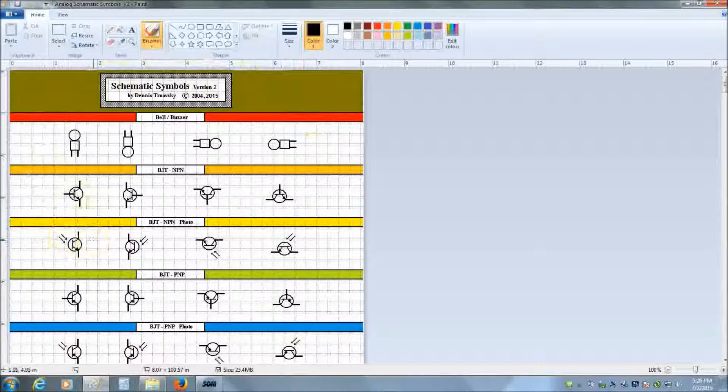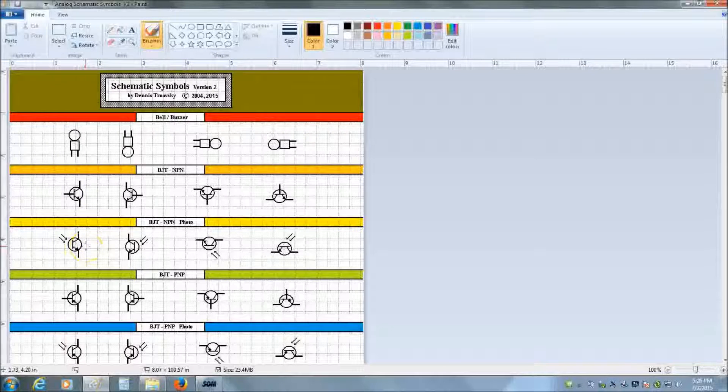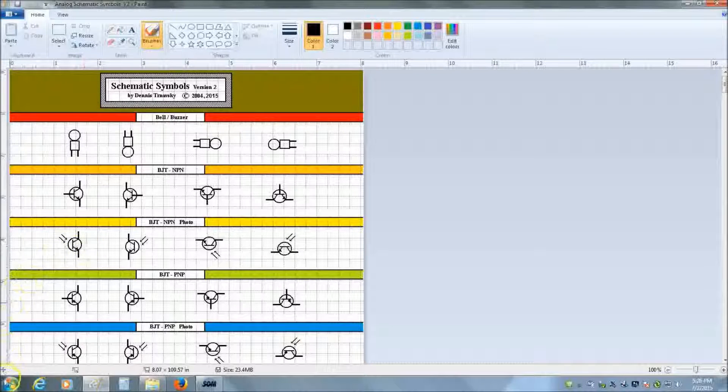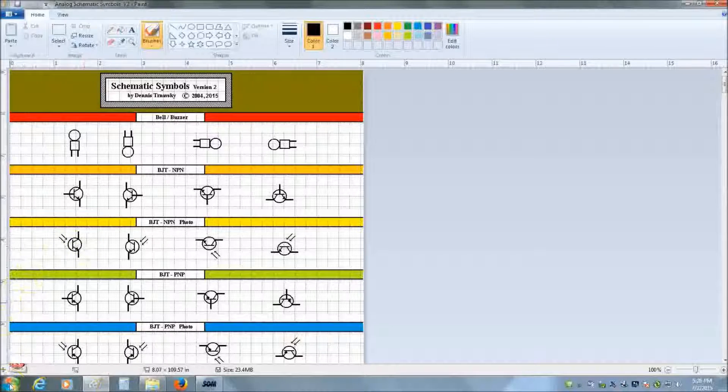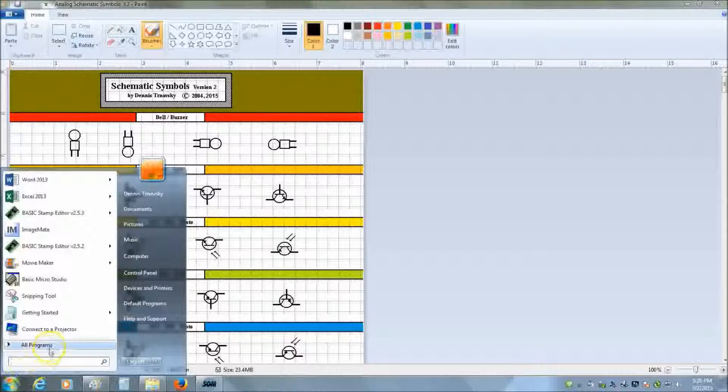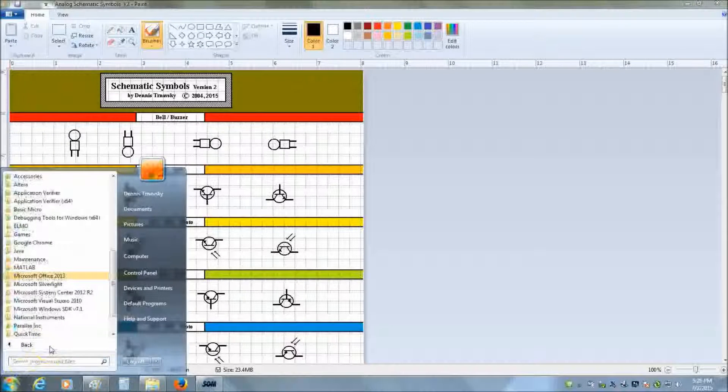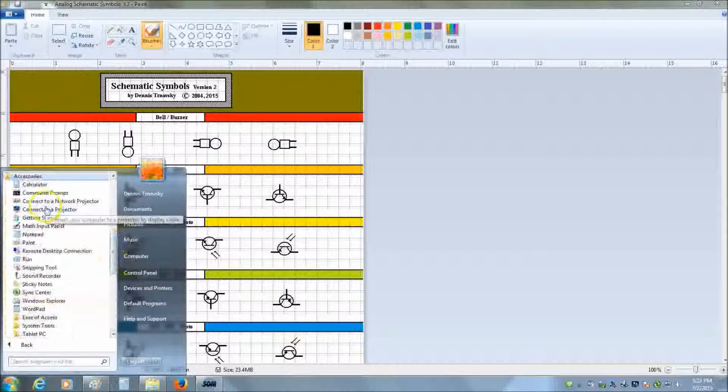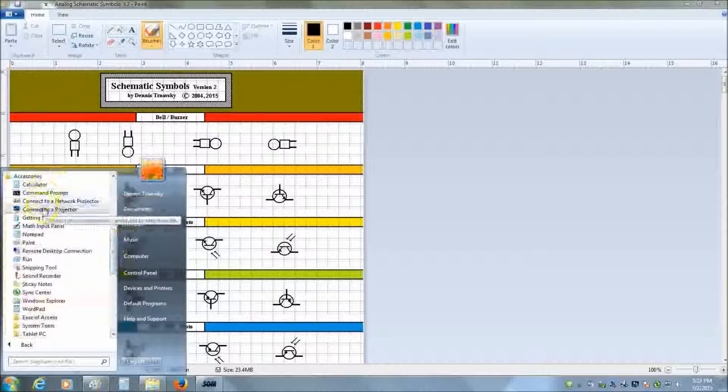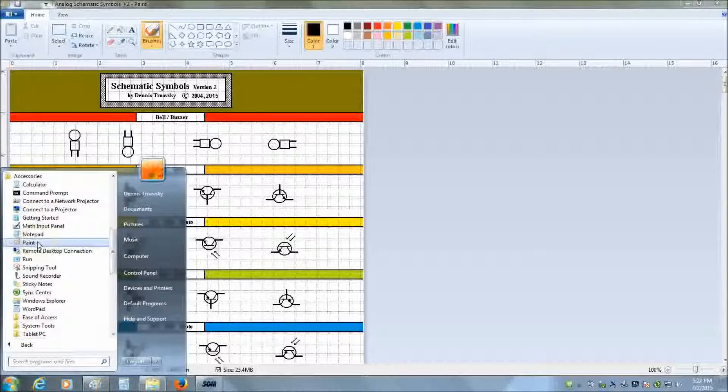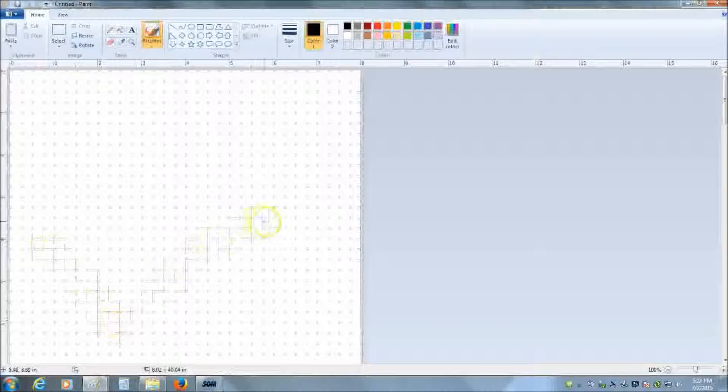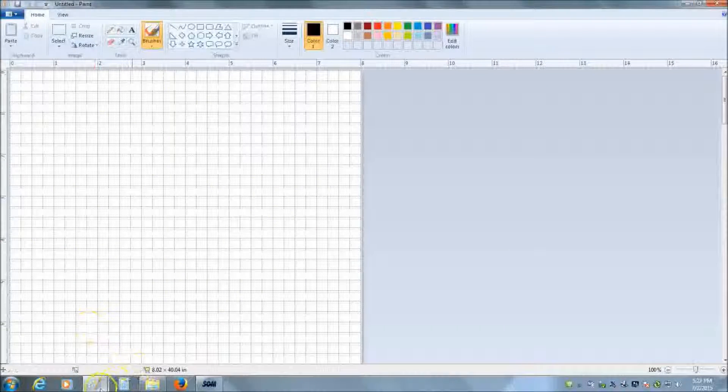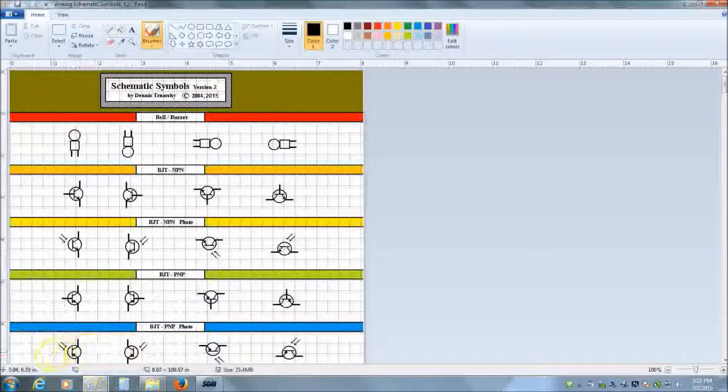Now we're not done. What we need to do is we need to open up a second Paint file. That's going to actually be the canvas in which we draw the schematic diagram. So Paint is under Start. Choose all programs. Go up to Accessories. And close to the top is Paint. And when I click on it, it will open up a blank Paint file. And now we're ready to begin.